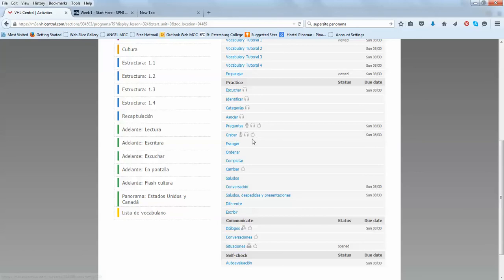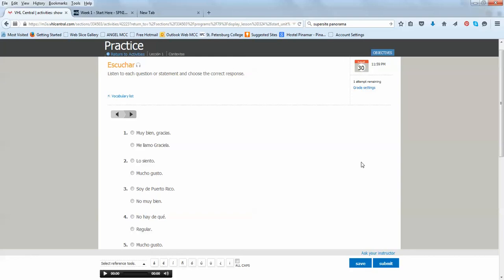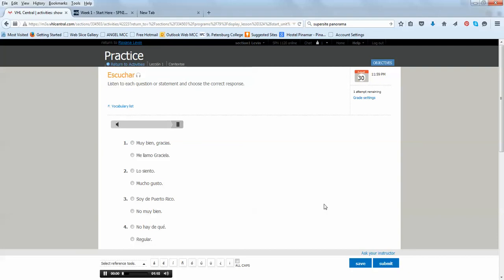So, for example, in this case, you're gonna open this activity and you're gonna listen and you have to choose between these two answers. Uno. ¿Cómo te llamas? So, the answer, ¿Cómo te llamas? The question would be, Muy bien, gracias, o me llamo Graciela. If I choose this one, because this is just between two choices, most of the activities, they let you two attempts.